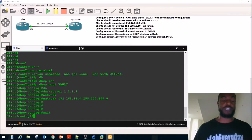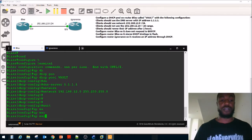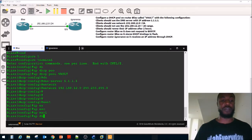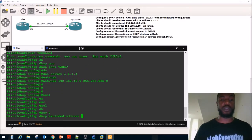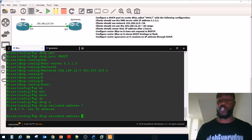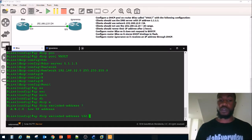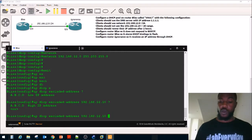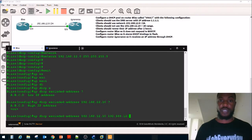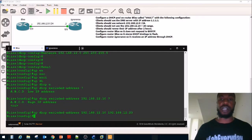We need to get out of DHCP configuration mode, go to global config mode, and do IP DHCP excluded-address. The low end of the range is 192.168.12.10, and the high end is 192.168.12.20. That is the range of IP addresses we don't want handed out.